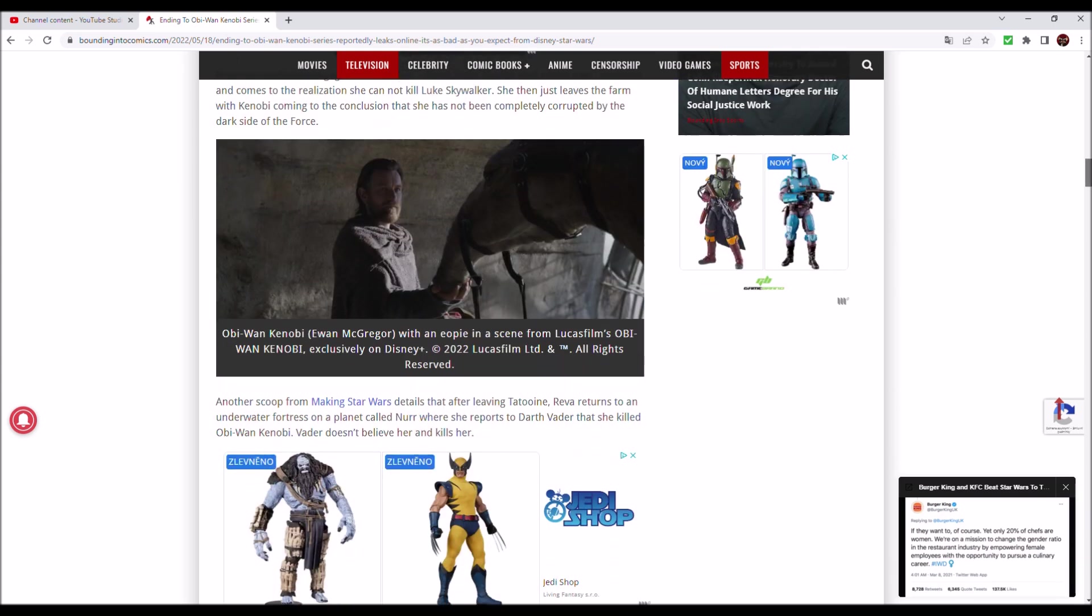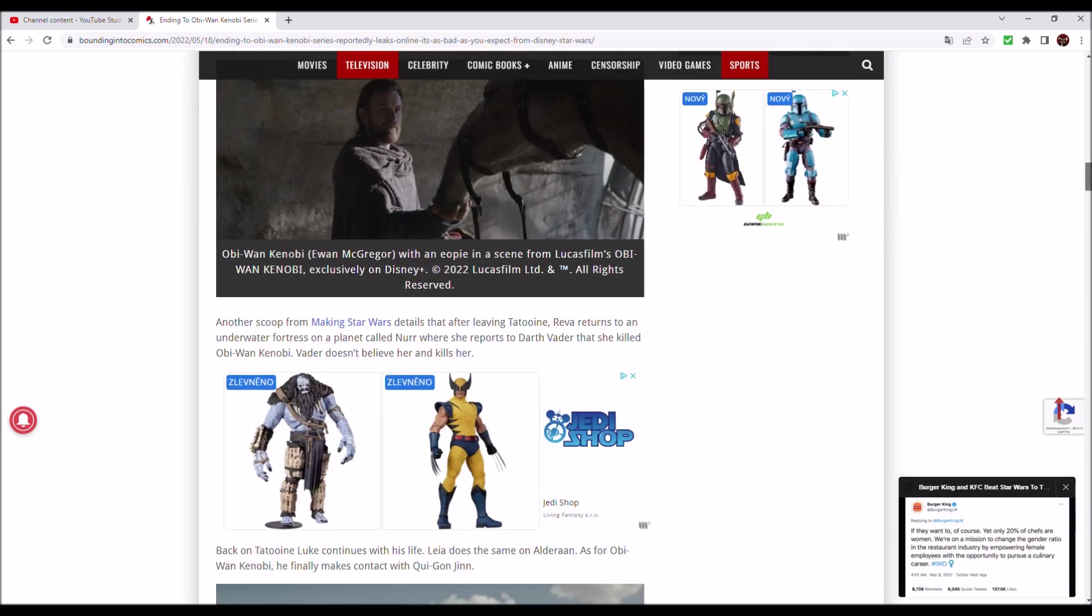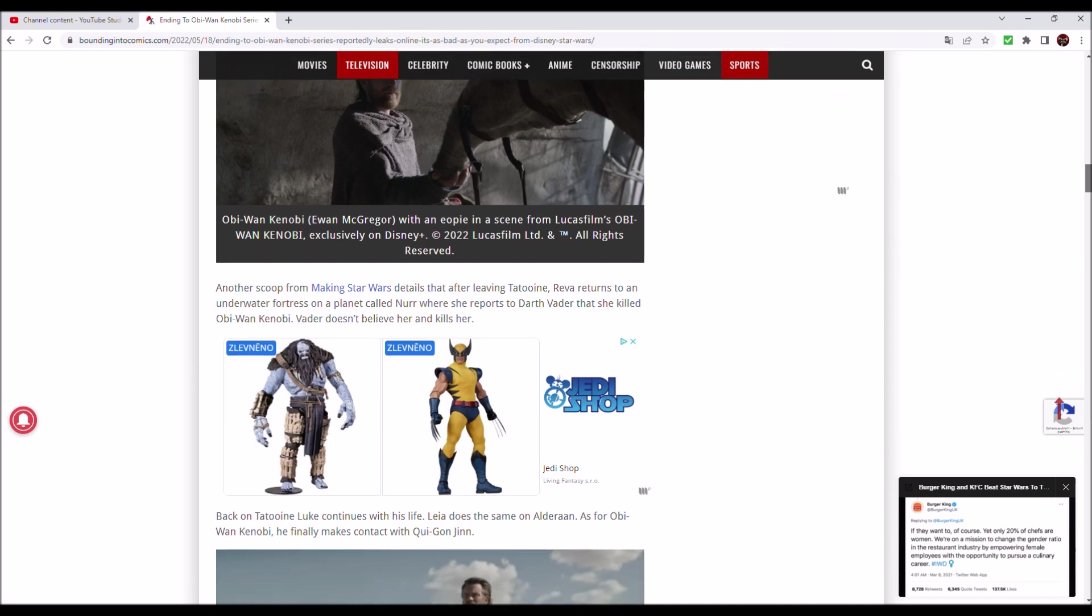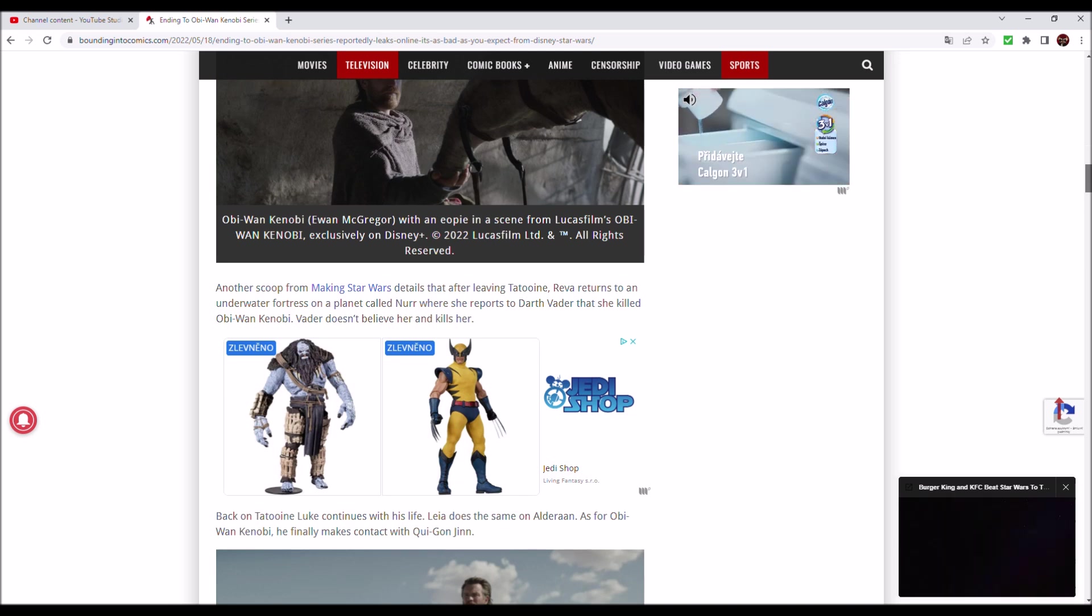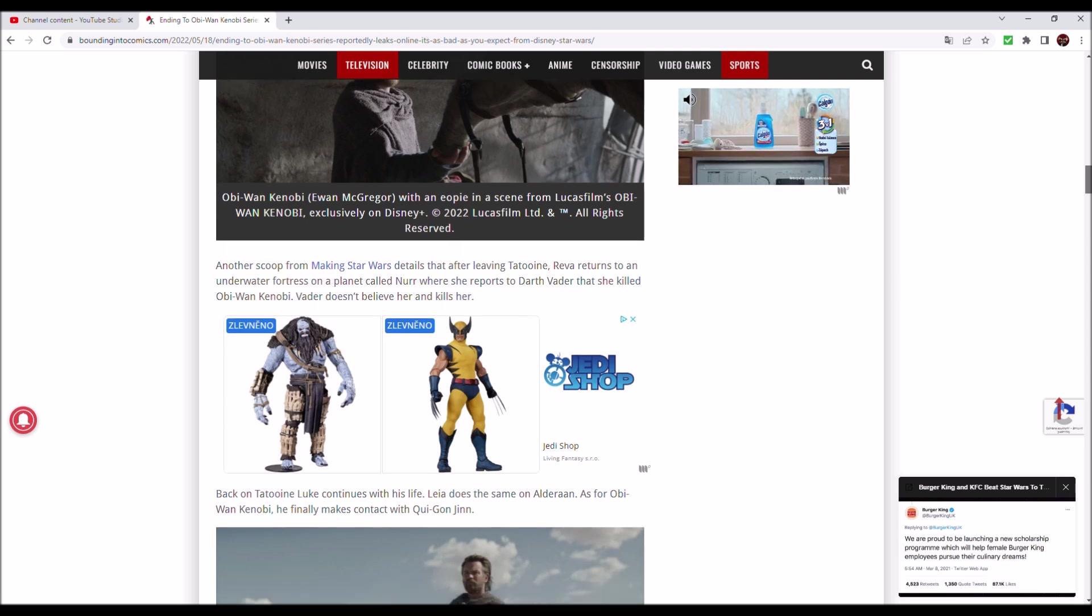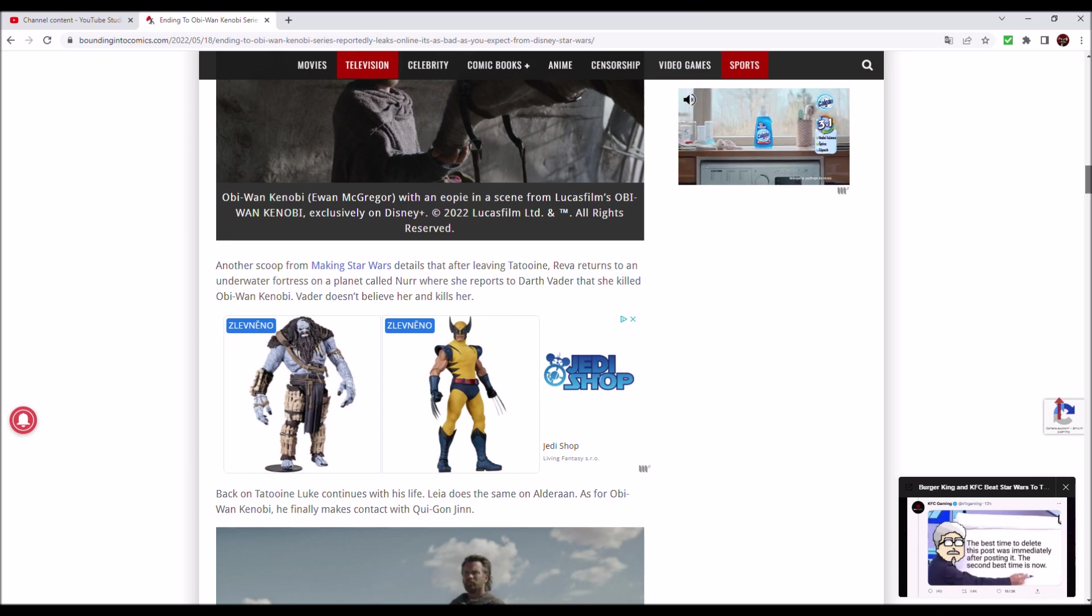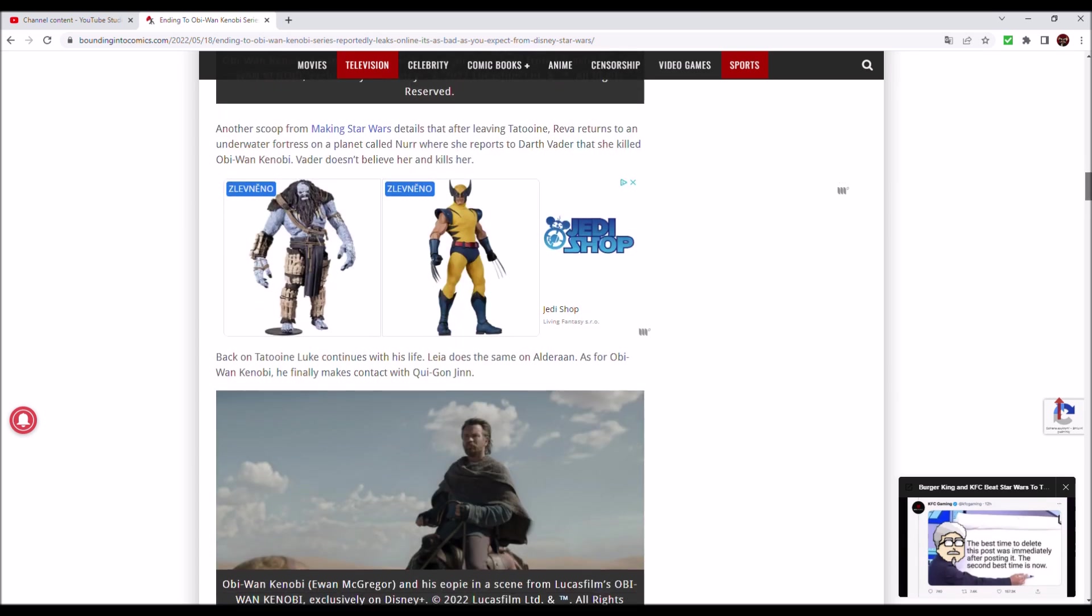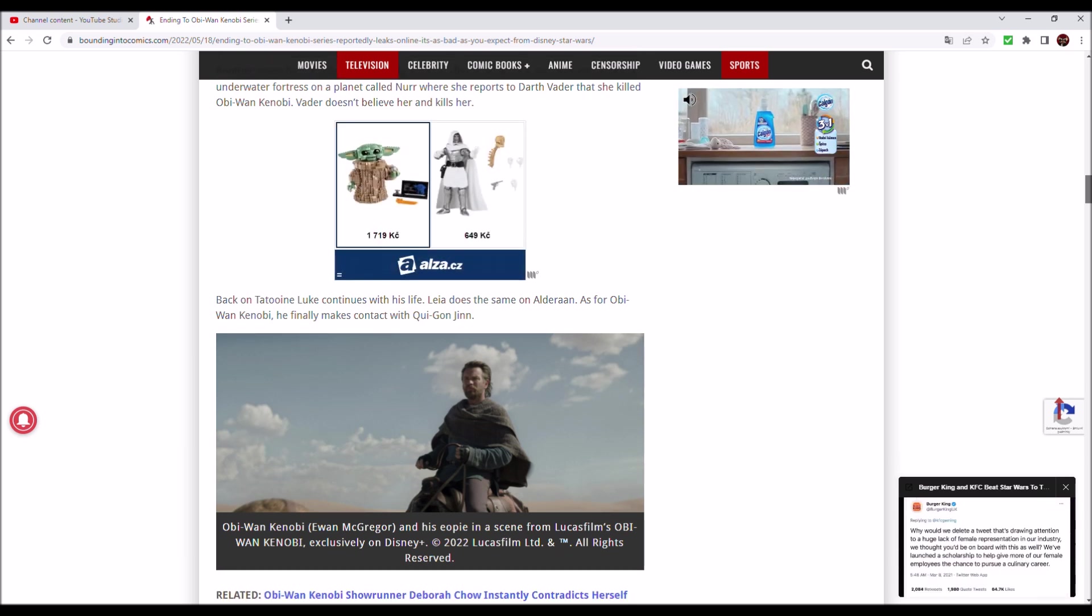Another scoop details that after leaving Tatooine, Reva returns to an underwater fortress on a planet called Nur where she reports to Darth Vader that she killed Obi-Wan Kenobi. Vader doesn't believe her and kills her. So Vader doesn't have his castle on Mustafar at this point?